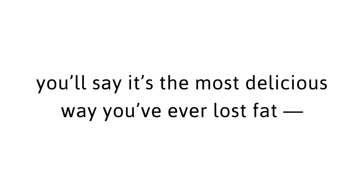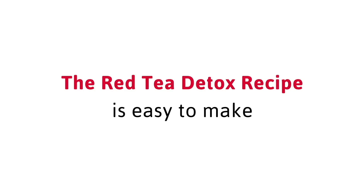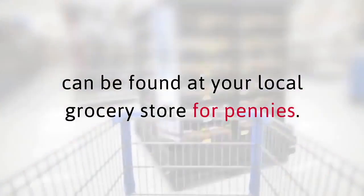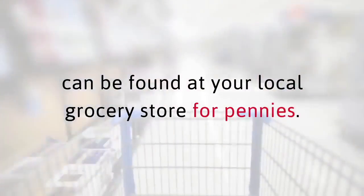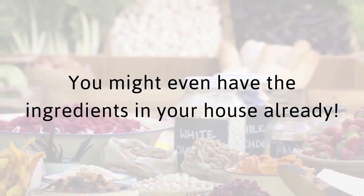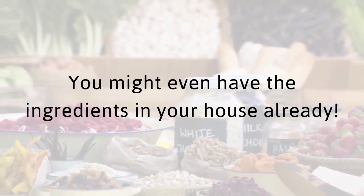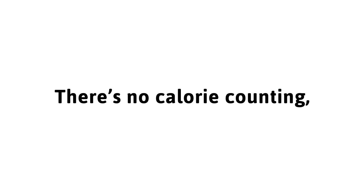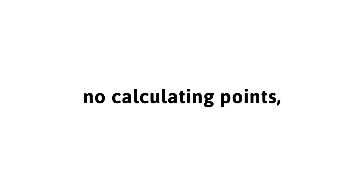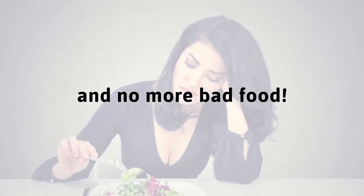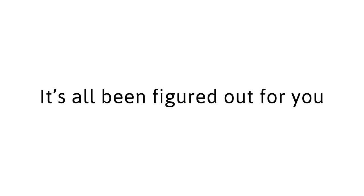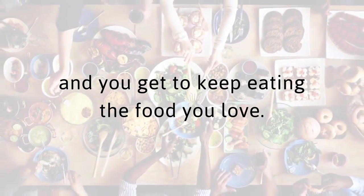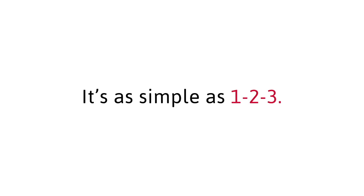I promise you that once you try it, you'll say it's the most delicious way you've ever lost fat, all while never feeling hungry. The Red Tea Detox Recipe is easy to make and the five ingredients can be found at your local grocery store for pennies. You might even have the ingredients in your house already. This isn't like any of the other diet programs you've tried. There's no calorie counting, no calculating points, and no more bad food. It's all been figured out for you and you get to keep eating the foods you love. It's as simple as 1-2-3.